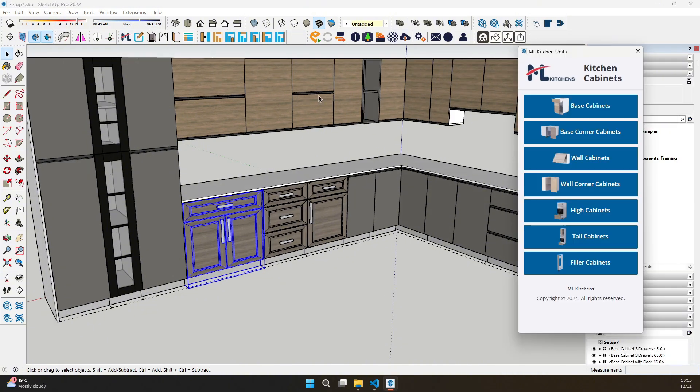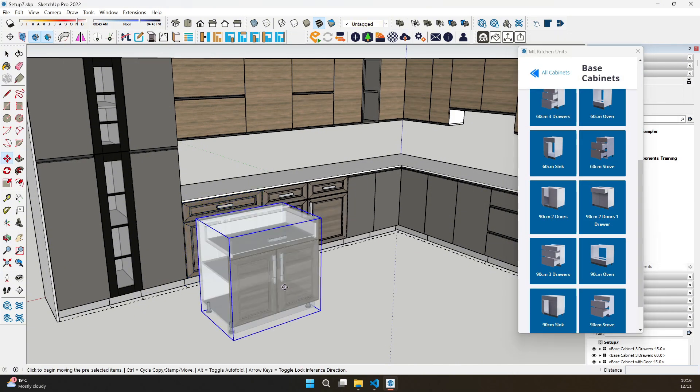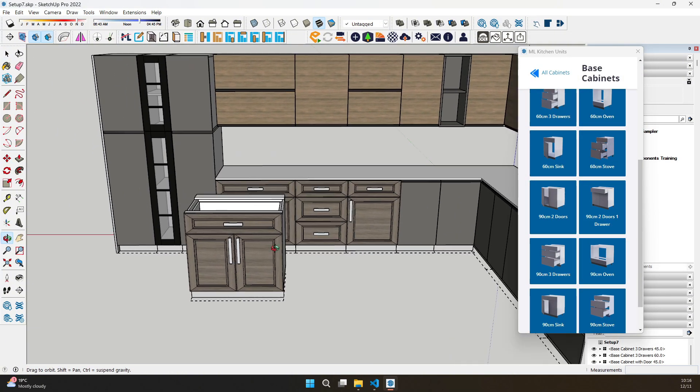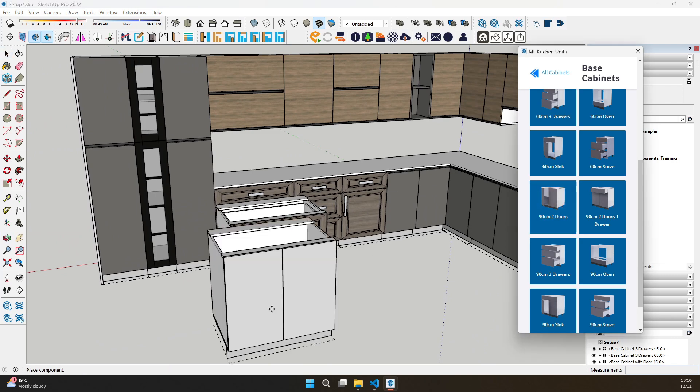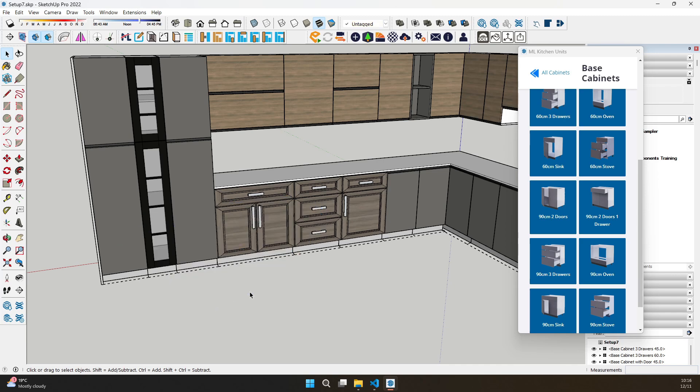Our newly included library of doors, drawers, and handles makes personalization quick and effortless. With so many options at your fingertips, you can create unique designs every time.